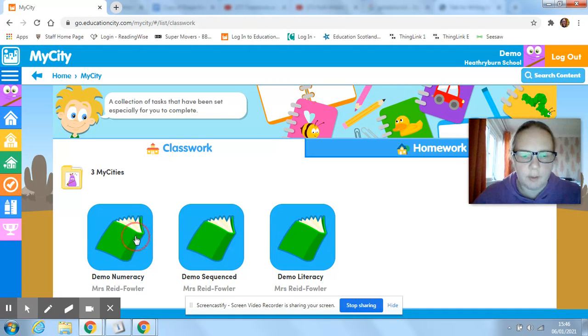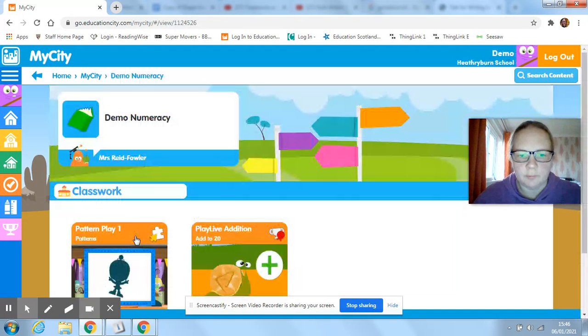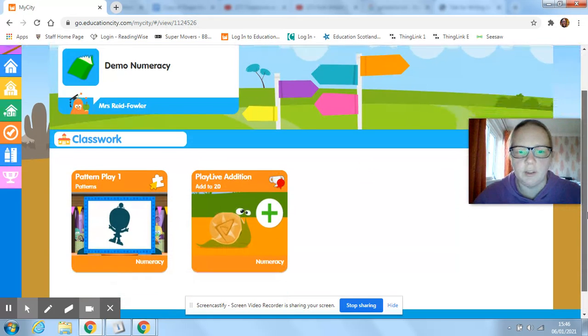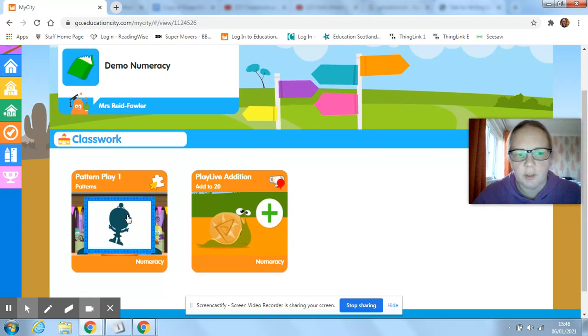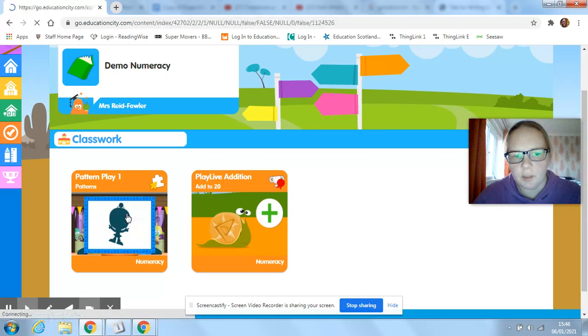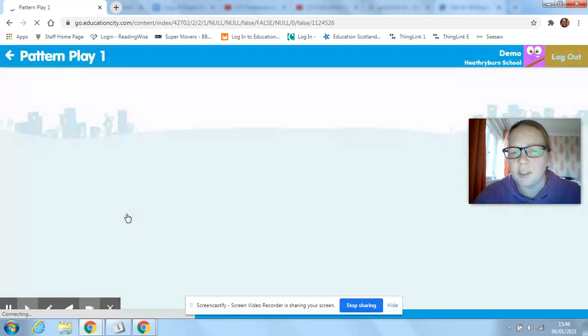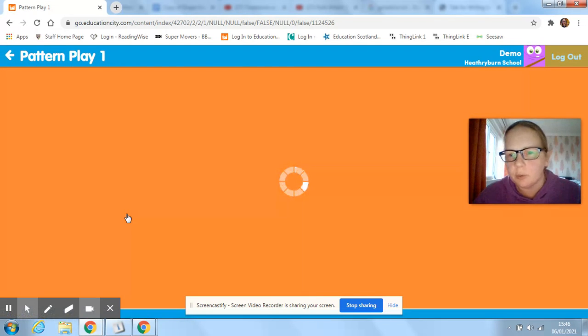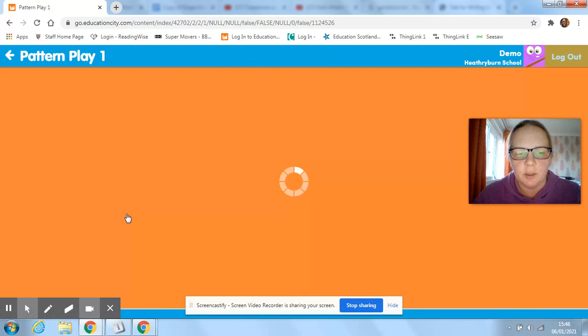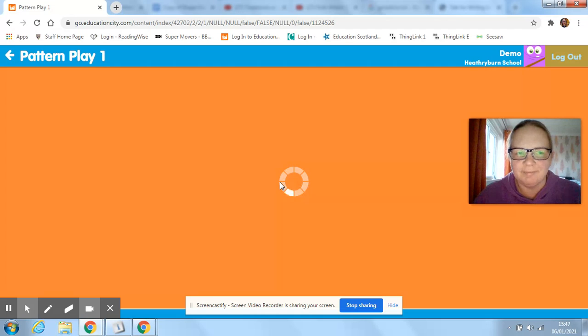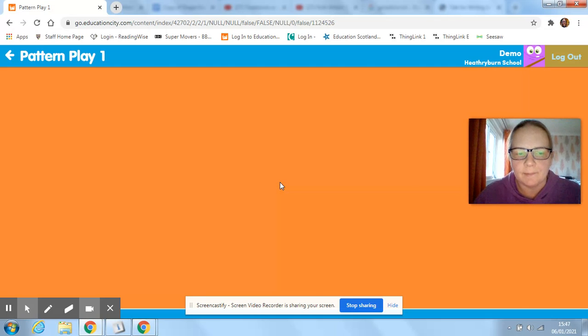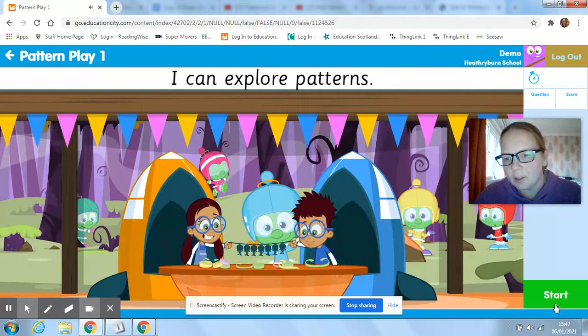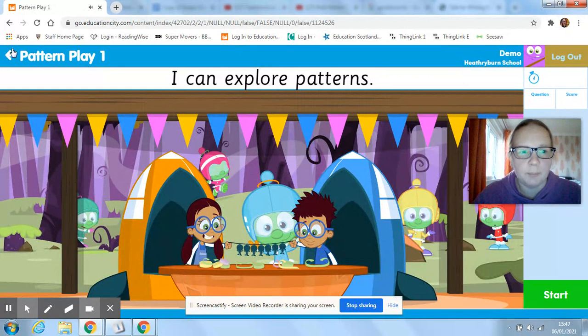If you go into them, then there's different games and activities. Just click on the game. We use Education City in class quite a lot, so the kids will know what they're doing when they get to this point. If it loads, just click on start and play the game.